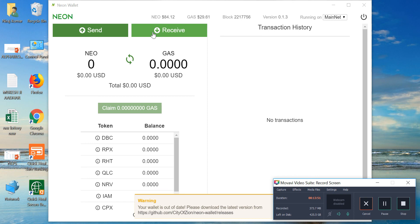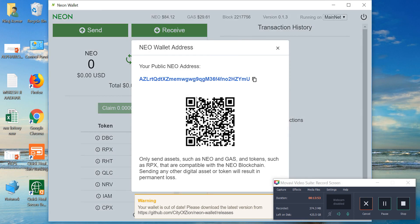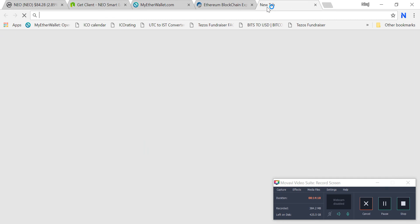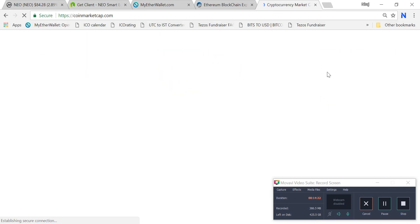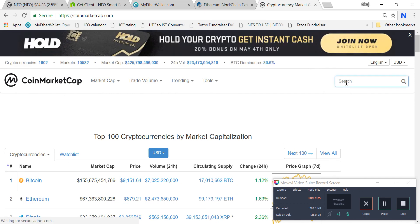To receive NEO, click on 'Receive' and this is your public address. Since Zebpay does not support NEO, you first buy Bitcoin or Ethereum on Zebpay, then send it to an international exchange such as Binance or KuCoin. Create an account on Binance to buy NEO.